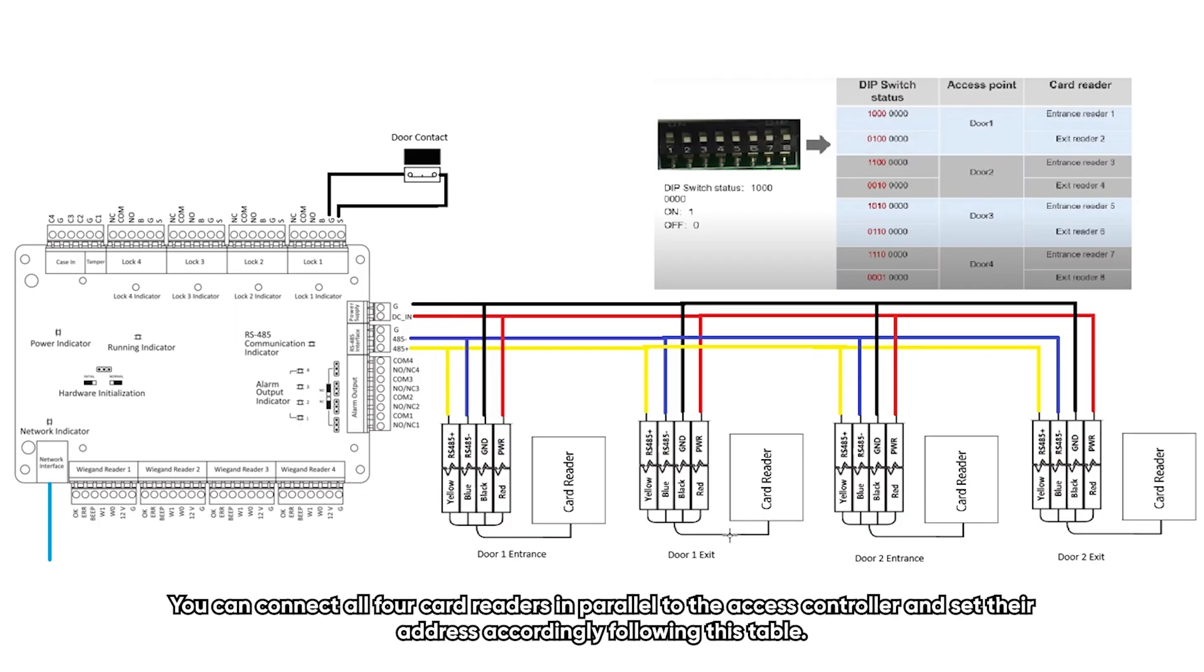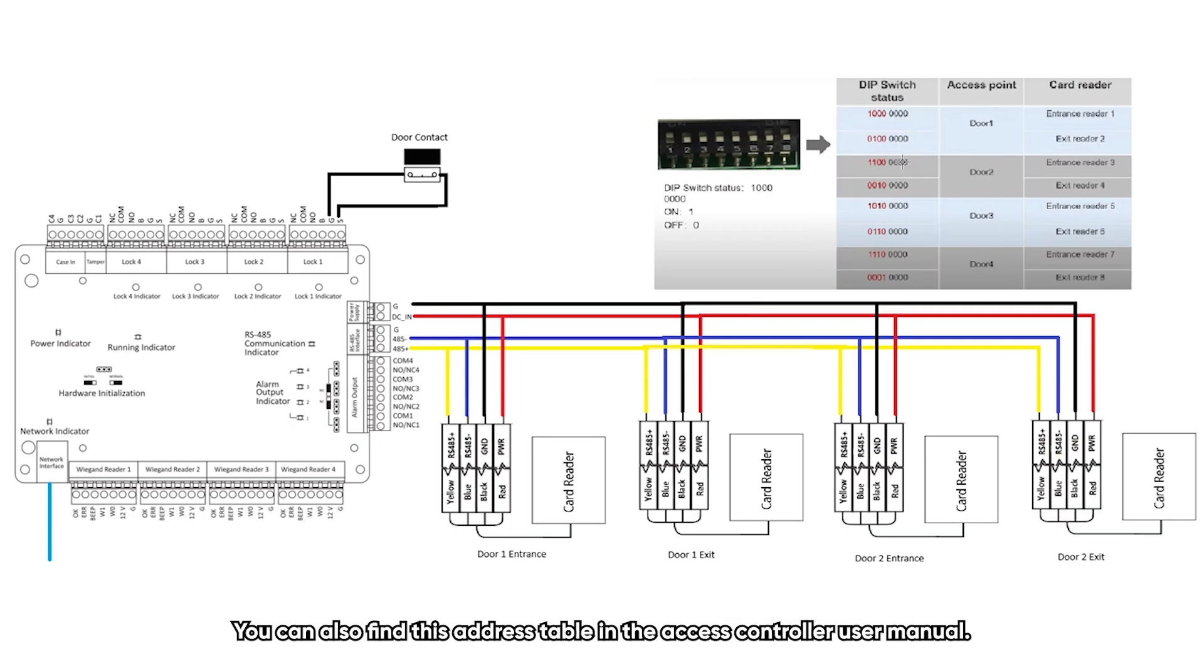You can connect all four card readers in parallel to the SS controller and set their address accordingly following this table. You can also find this address table in the SS controller user manual.